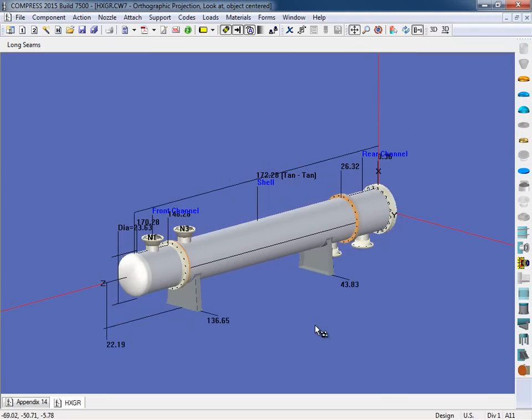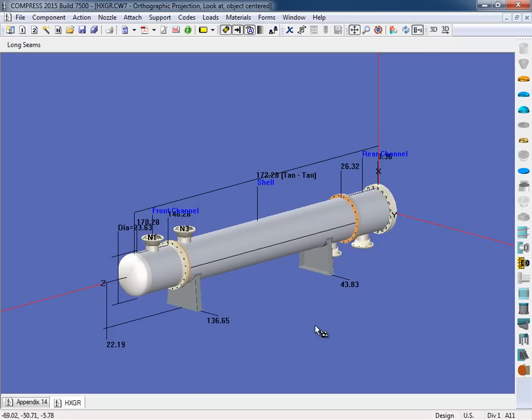The next feature that I'd like to show you is our solid model exporter of our heat exchangers. So what we're looking at is the heat exchanger in front of us. Now before we can export, I want to go through a couple of new inputs we have for the heat exchanger, and this is more so for the fabricators in mind.